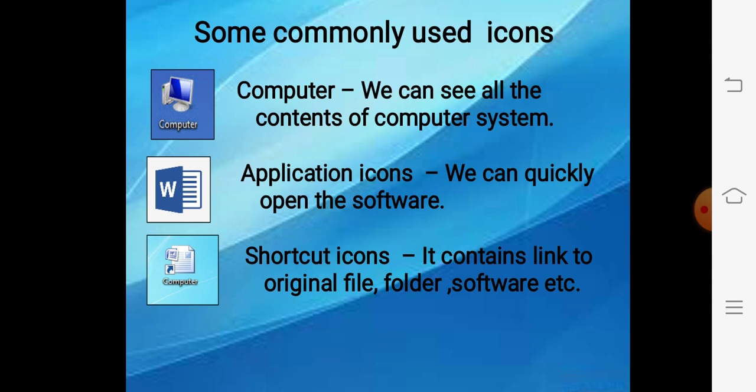There are some commonly used icons. First is the computer icon. Aapke desktop pe computer icon hai. It will show you all the contents of your computer system — whatever files and programs are stored on your computer, you can see them with the help of the computer icon.